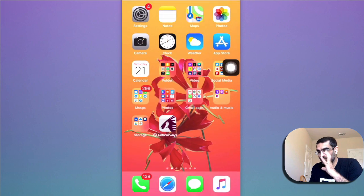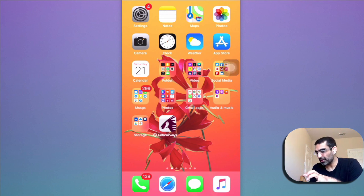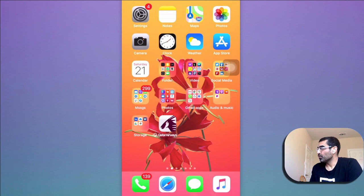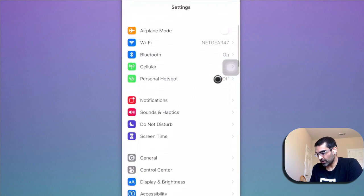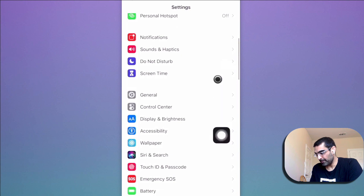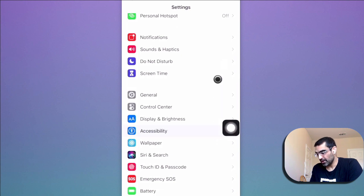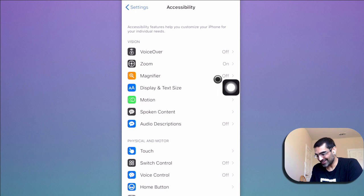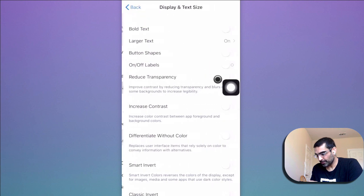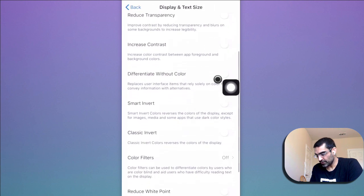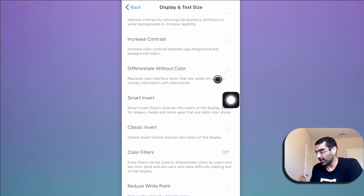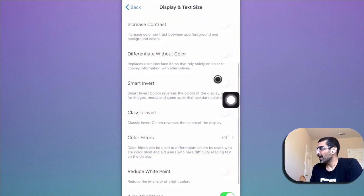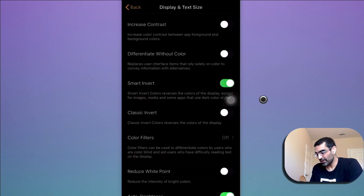So this is how you can enable the dark mode on Facebook mobile app on your iPhone. We're going to go to settings and then we want to go to accessibility, and then go to display and text size, and then go to smart invert right here, and then turn this on.